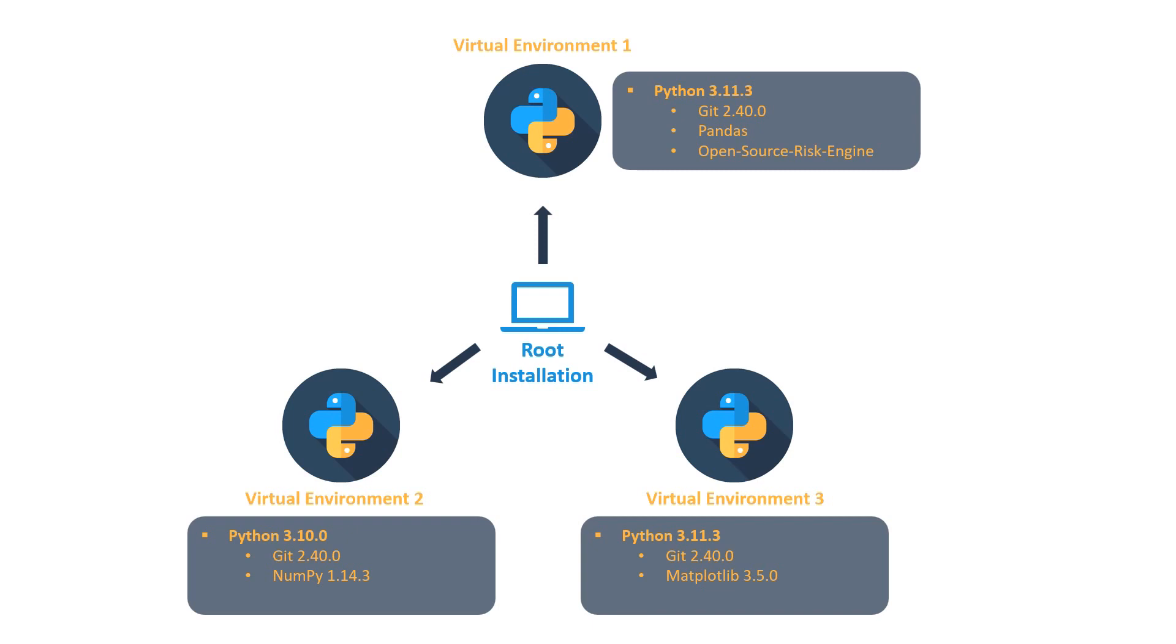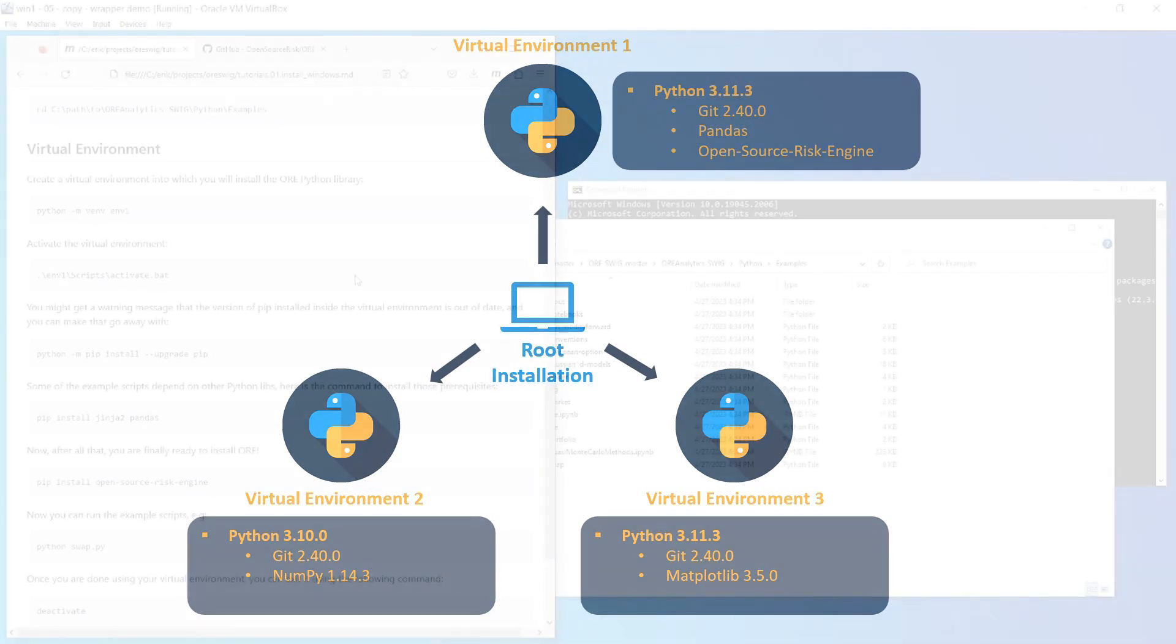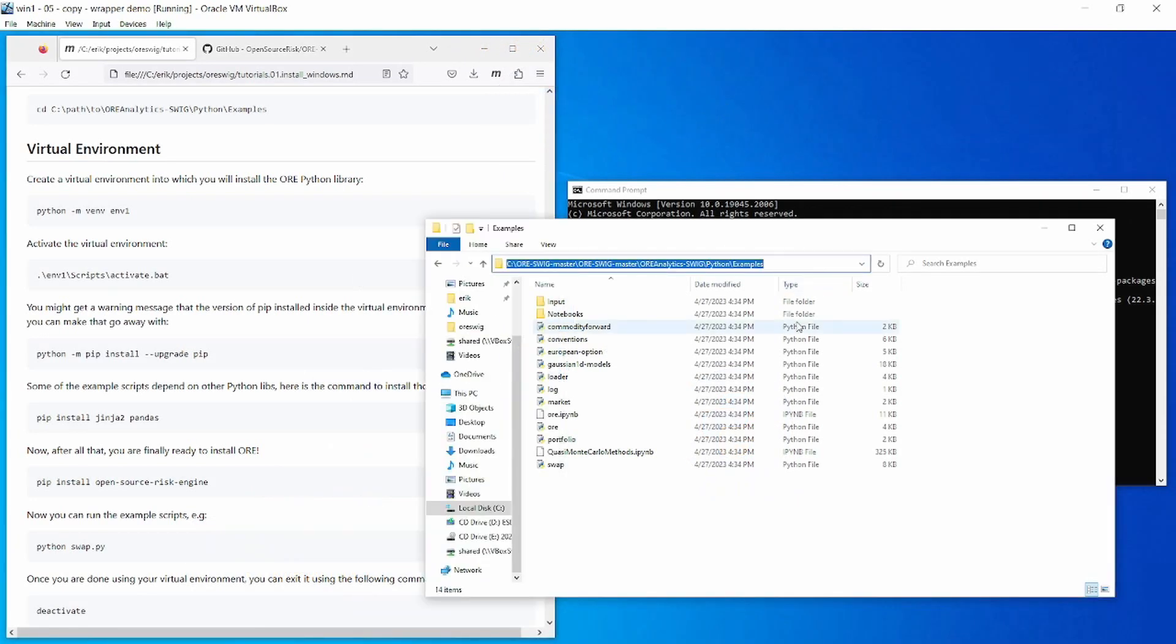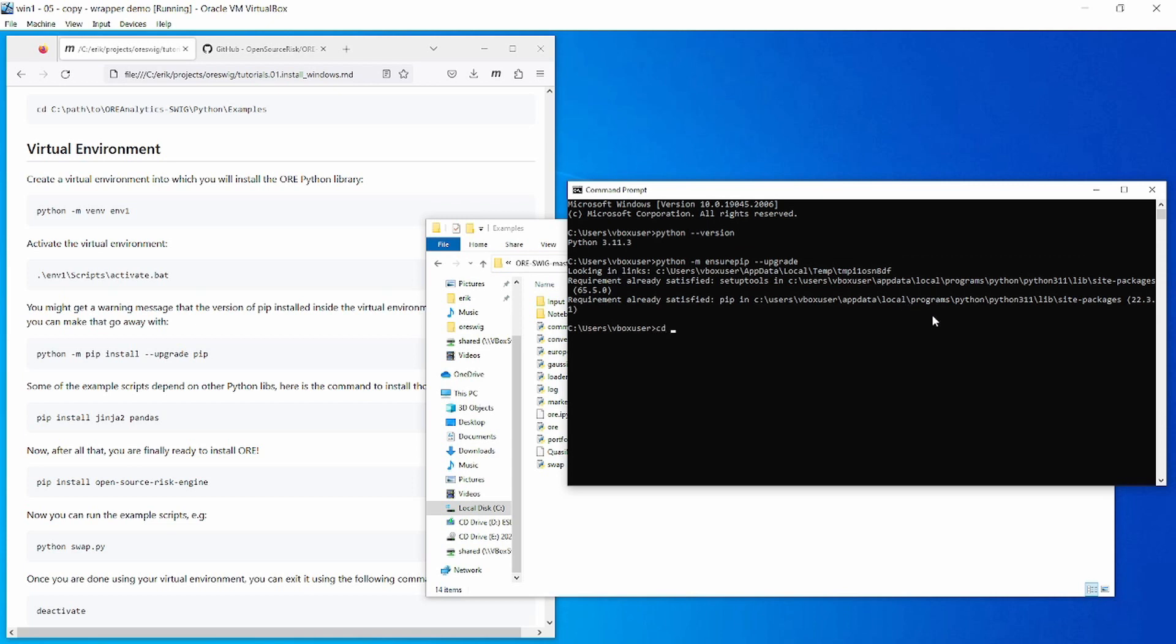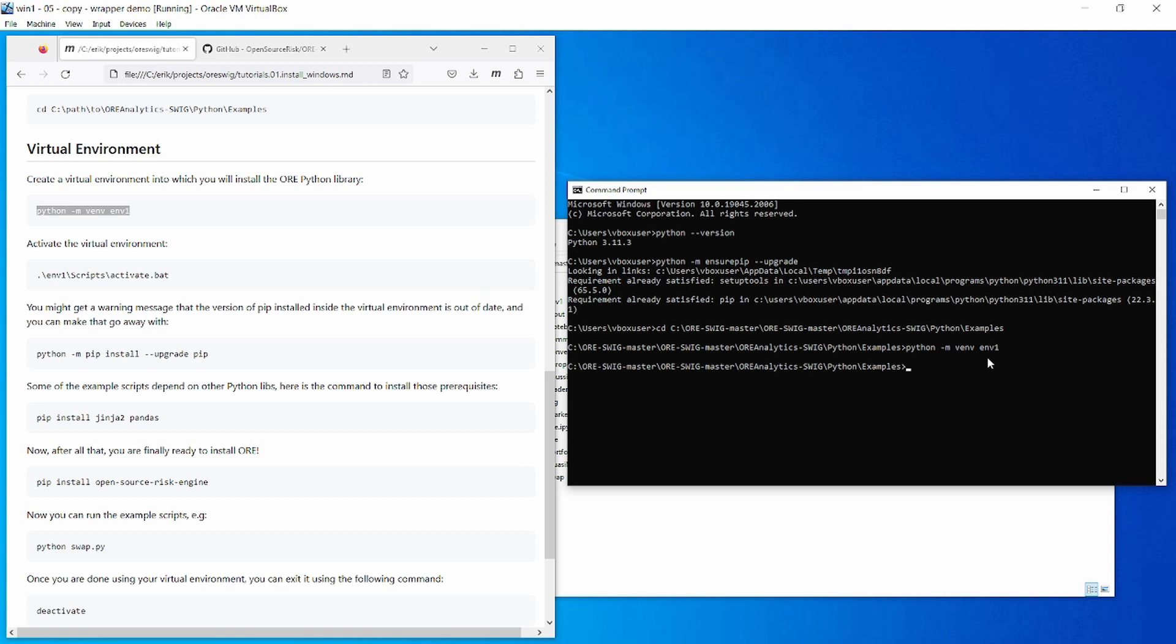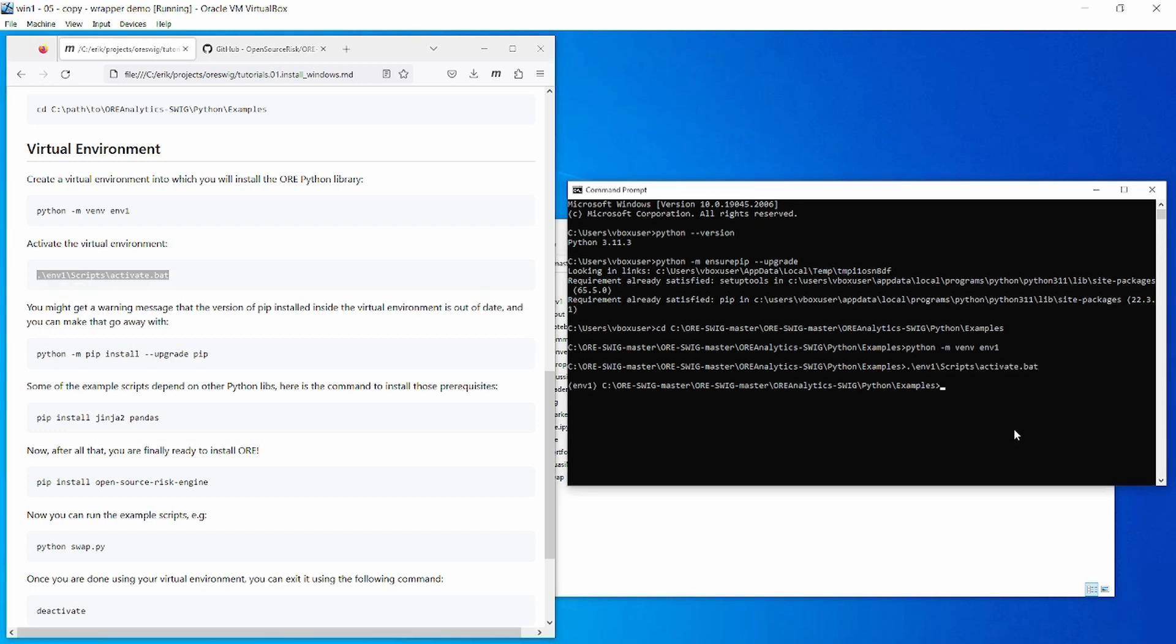I am going to cd into the directory containing the example scripts. First you need to run this command here: python -m venv and then you have to give a name to your virtual environment. Here I am just calling it env1. This command takes a few seconds. Okay, so we have created a virtual environment. This command here will activate the virtual environment, and when that happens you can see that your prompt changes. At the start of your prompt you have the name of the virtual environment. Now any further installations that you do will go inside this virtual environment and they will not affect the rest of your machine.